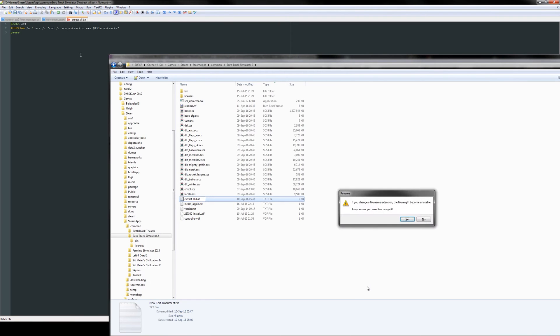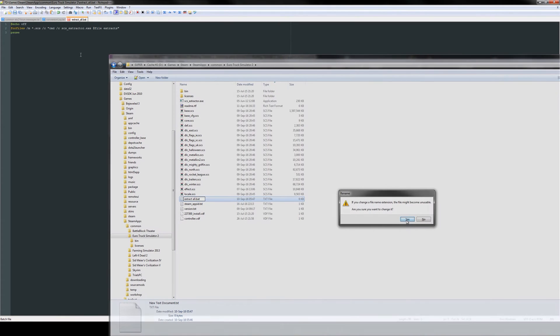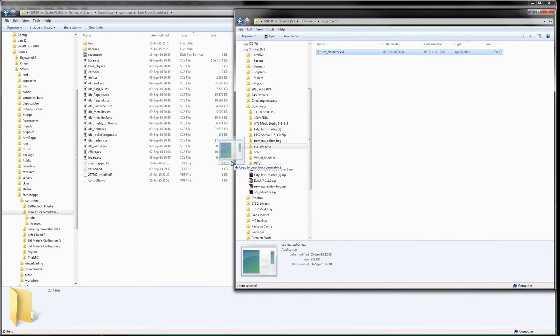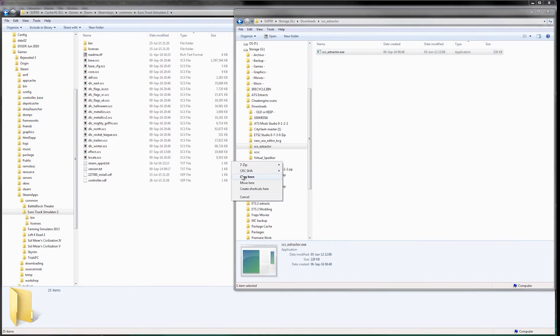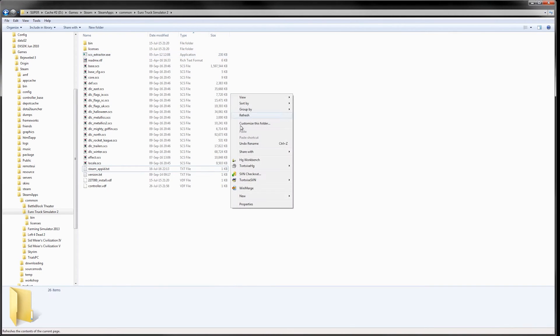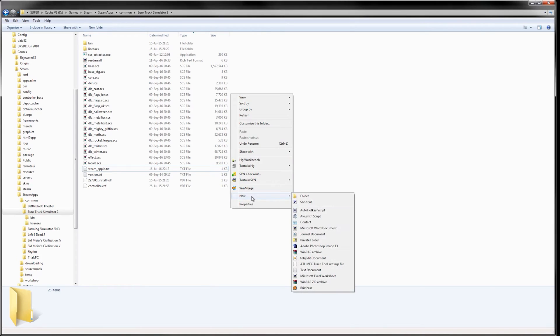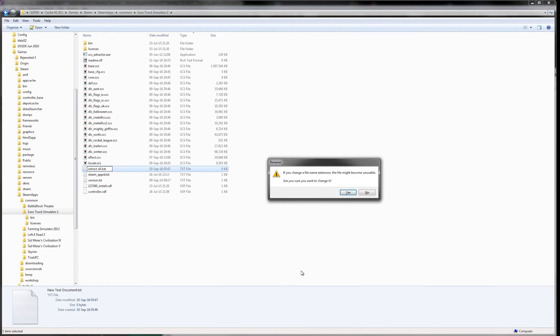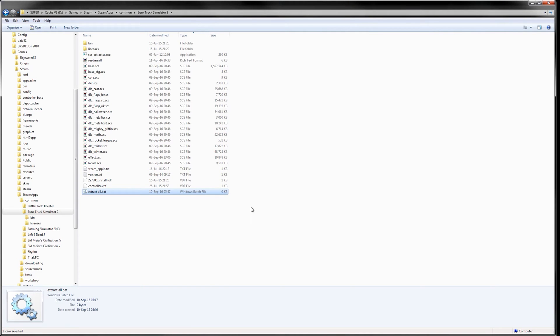The video will also show you how you can tailor the scripts to your needs. First, we will copy SCS extractor to the game installation directory. Then we will create a new text document and change its extension to that of a batch file. But you may need to change how Windows shows file extensions first.